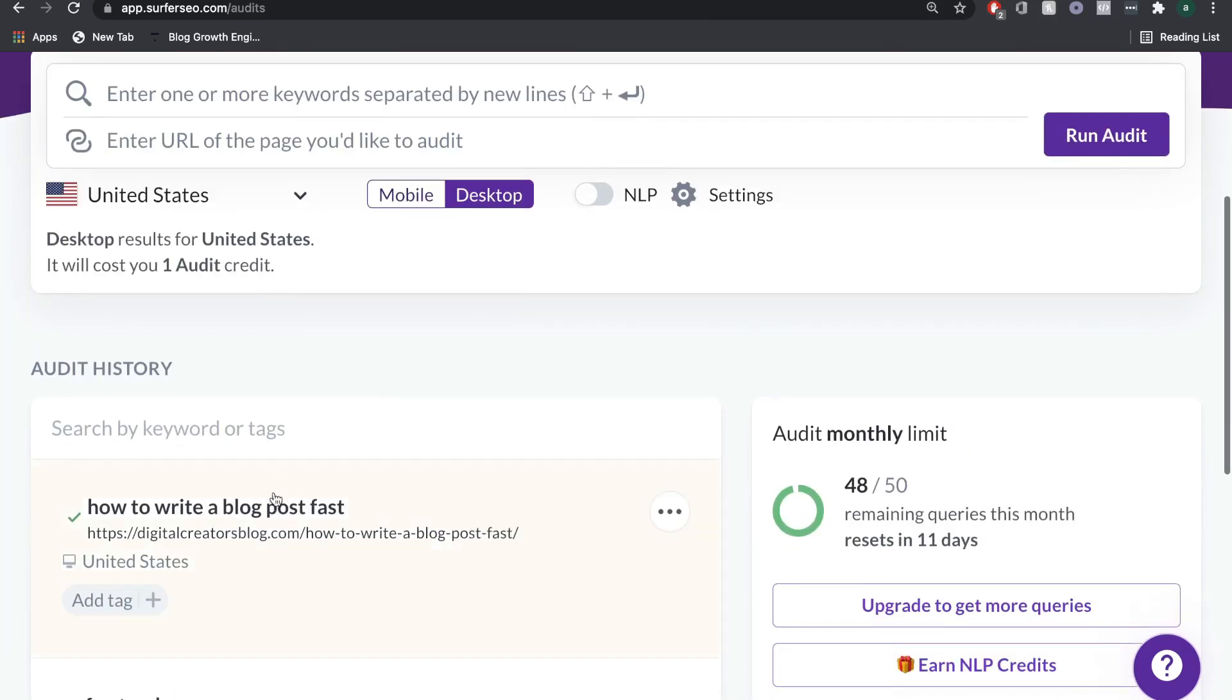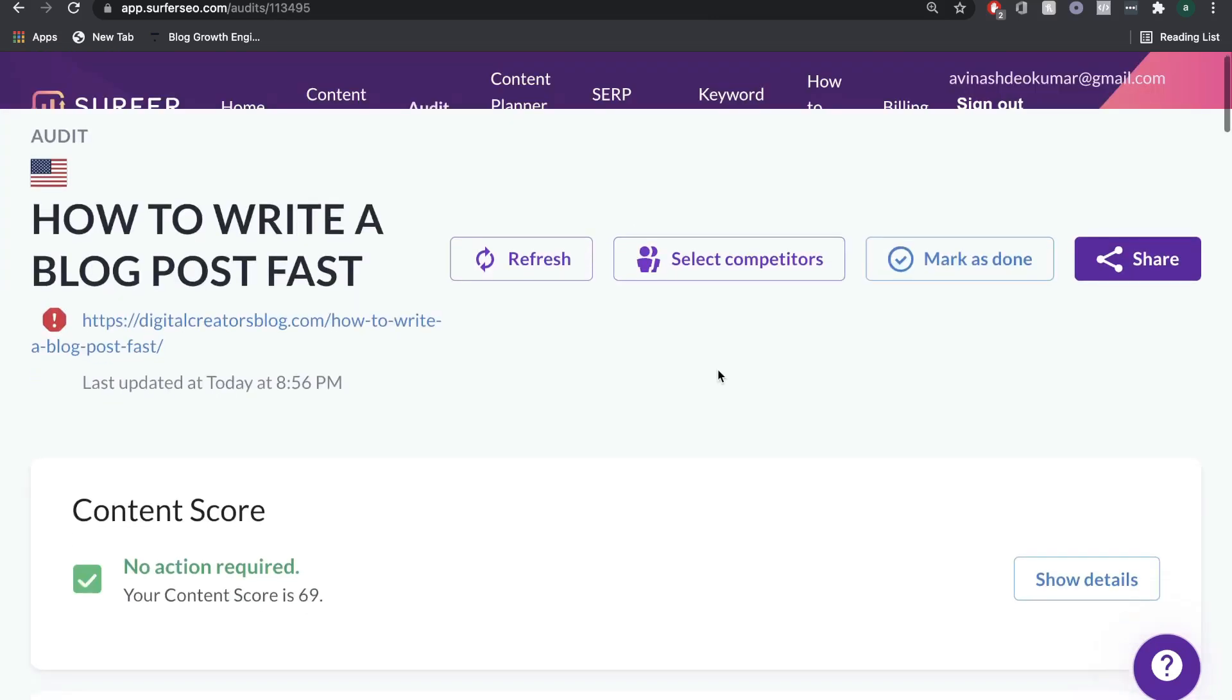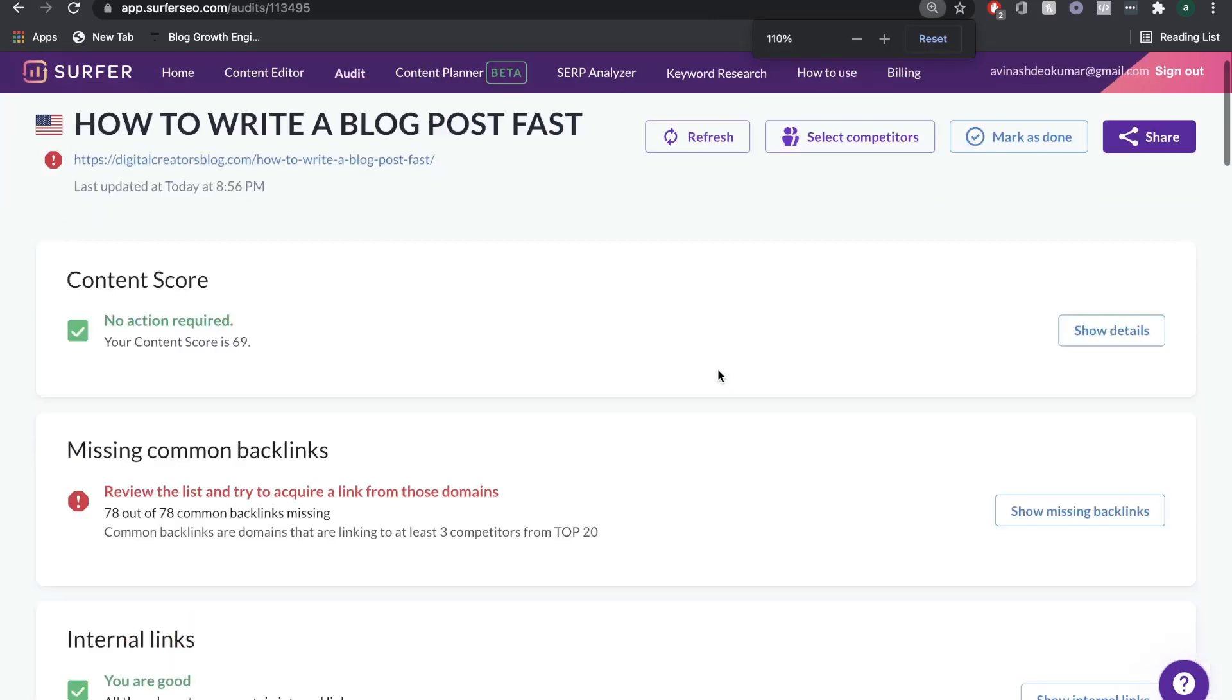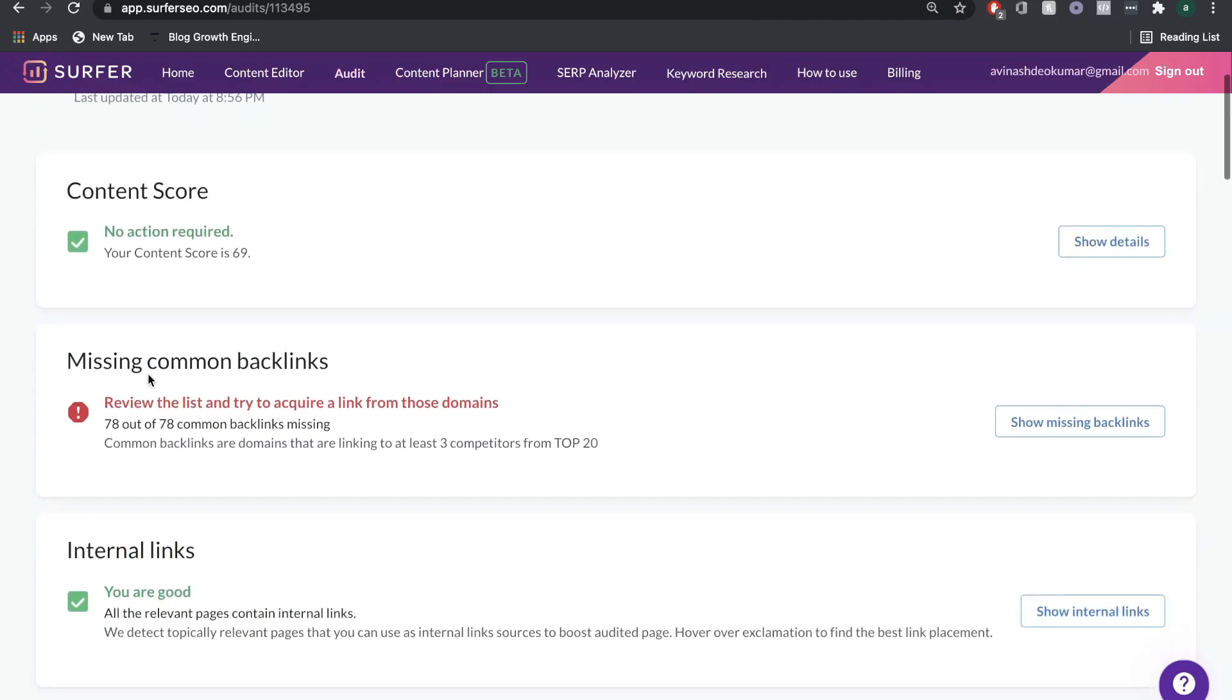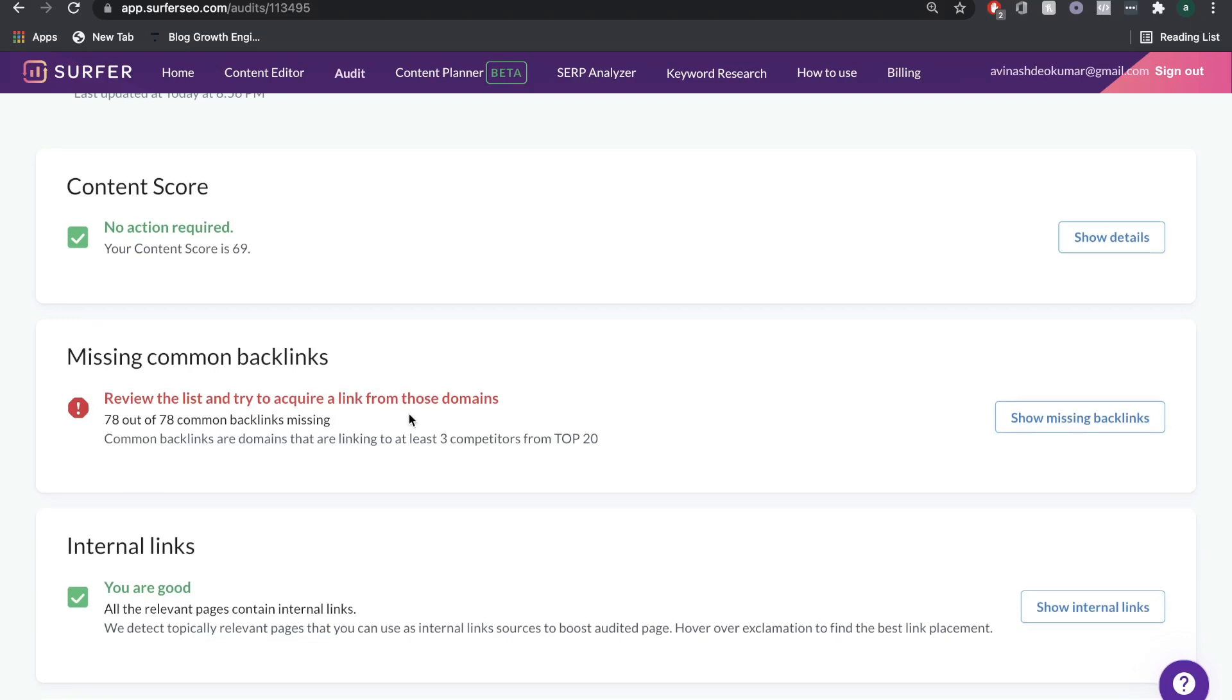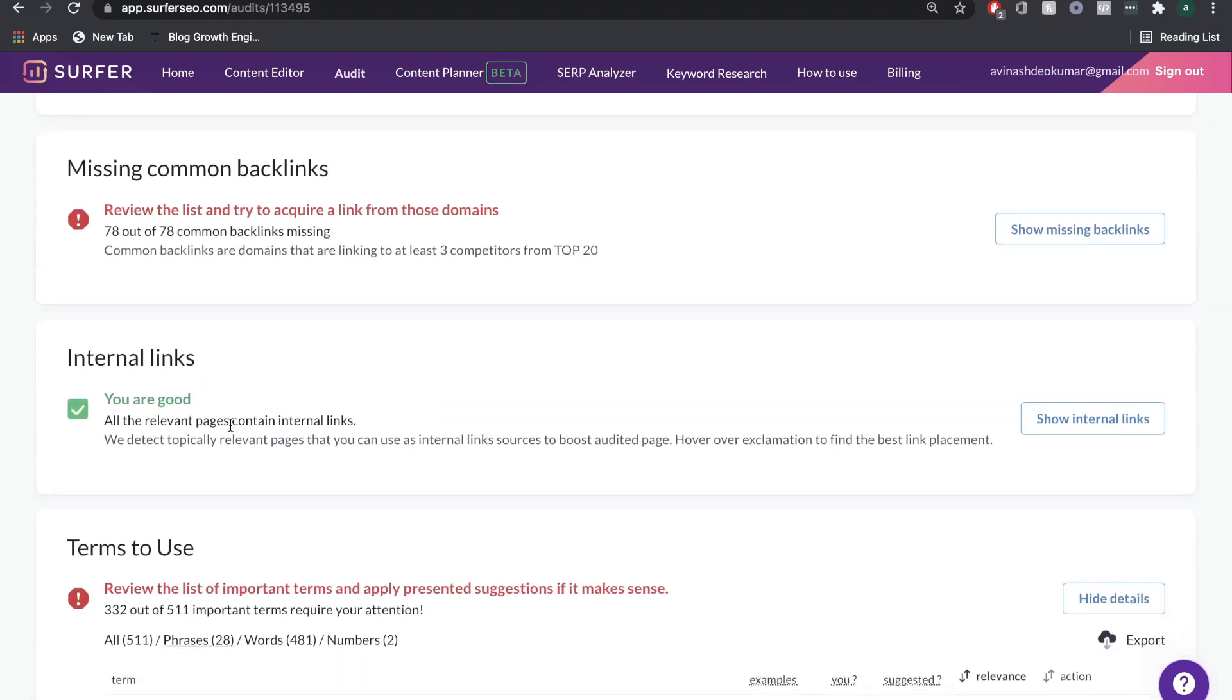Now that our audits loaded, we're going to click that. As we can see, it'll show us our content score. Our content score right now is 69. I may want to increase that. It shows me which missing backlinks are common. This is actually pretty cool. It'll show you what are the most common backlinks for that blog post. If there's like 78 common backlinks that are missing, maybe you can go out and get a backlink for that blog post pretty easily. This is a really useful feature.